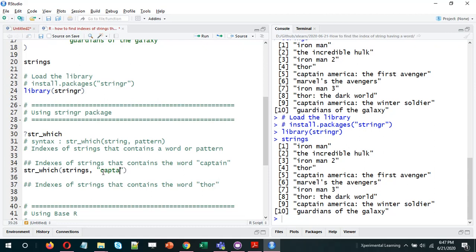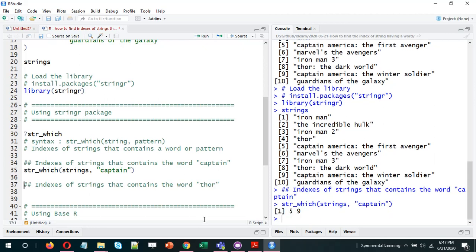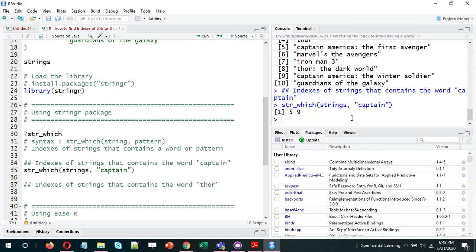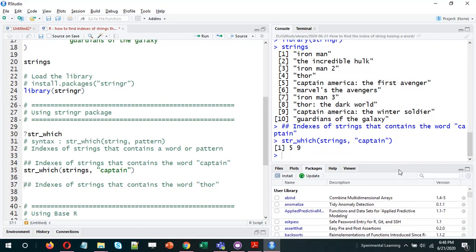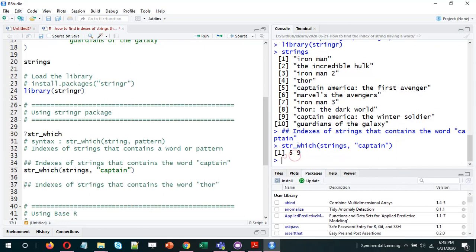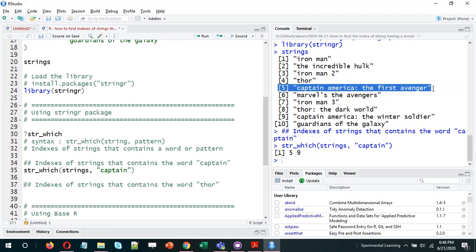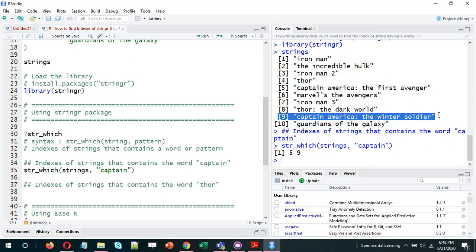We write str_which(strings, 'captain') and the output is 5 and 9. Looking at the original vector, 'captain' is present in the fifth movie — Captain America: The First Avenger — and in the ninth one, Captain America: The Winter Soldier.